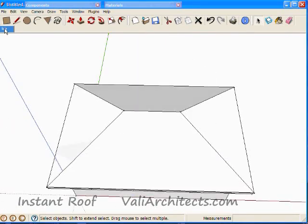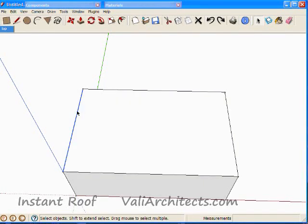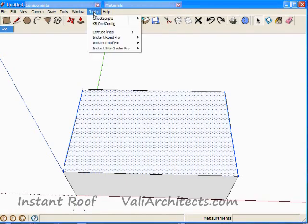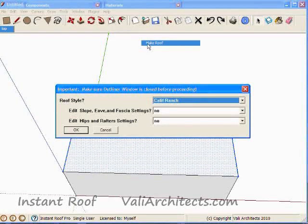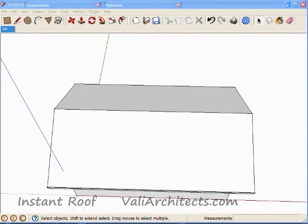Now I'll undo to make another kind of roof. Select two opposite edges, plus the face. From the menu choose Plugins, Instant Roof, Make Roof, and choose OK. Here's the gable roof.